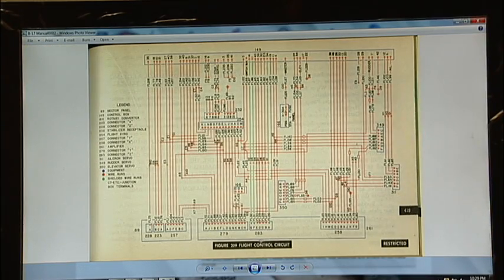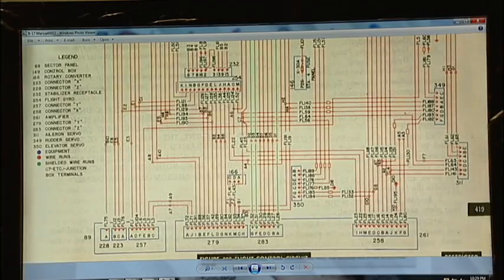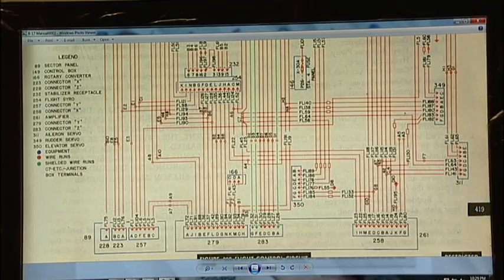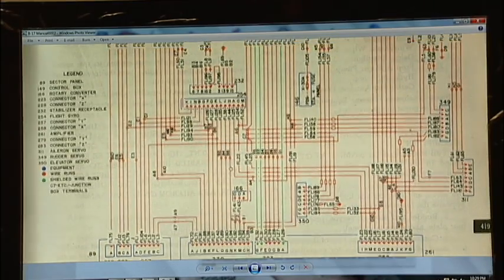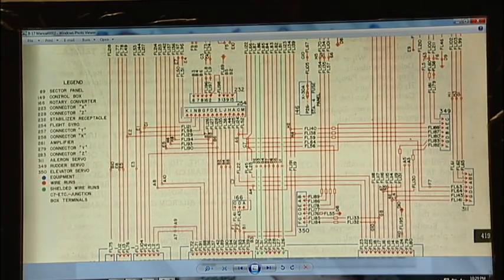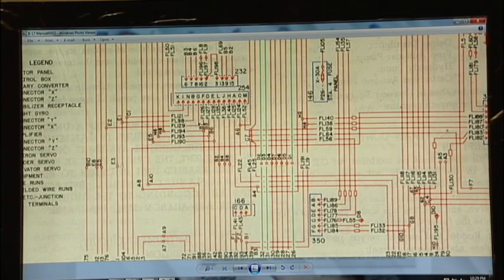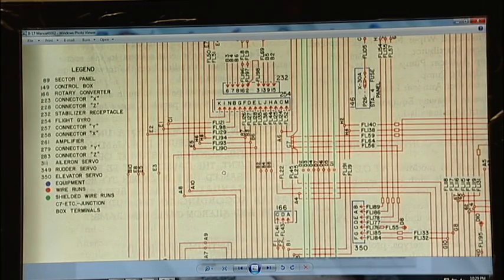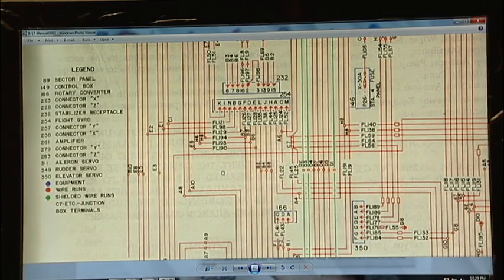We have the flight control circuit, which deals with the different flight gyros and servos, some of which are associated with the Norden bomb site.